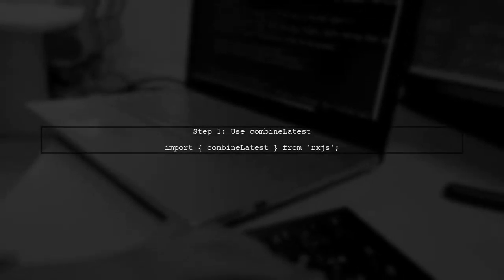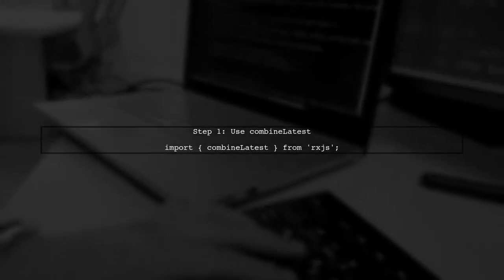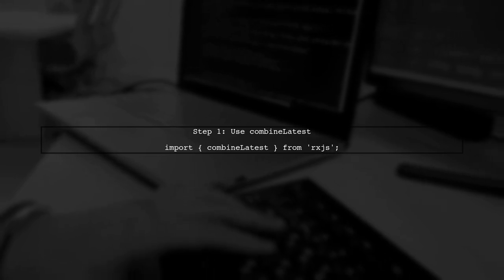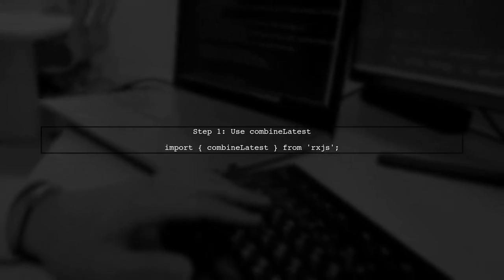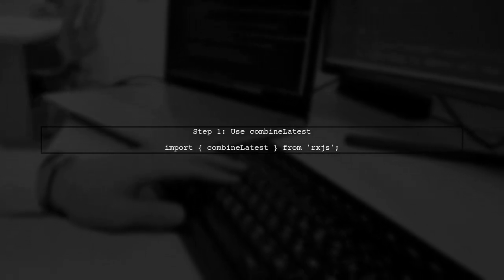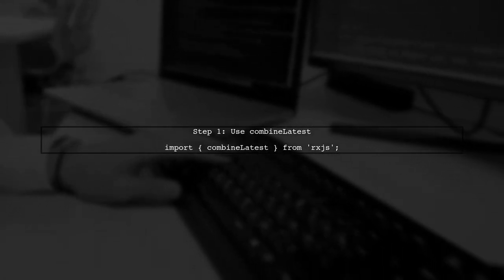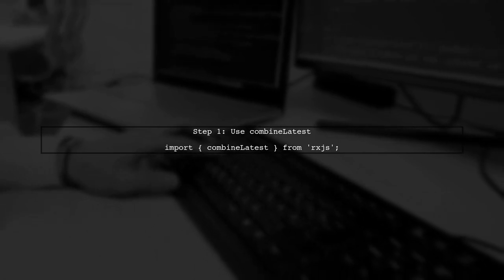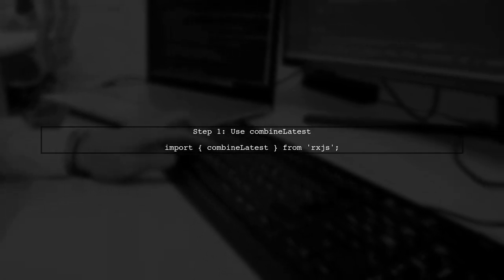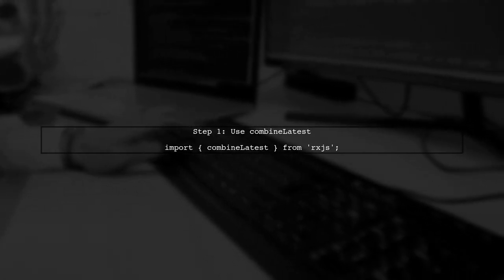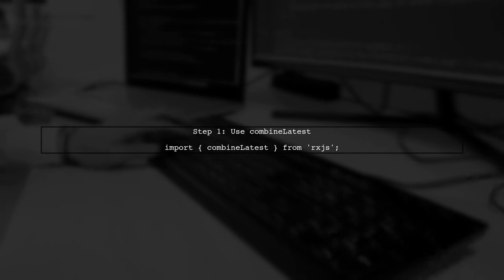To wait for two observables in RxJS, we can use the CombineLatest operator. This operator allows us to combine multiple observables and wait for all of them to emit values.